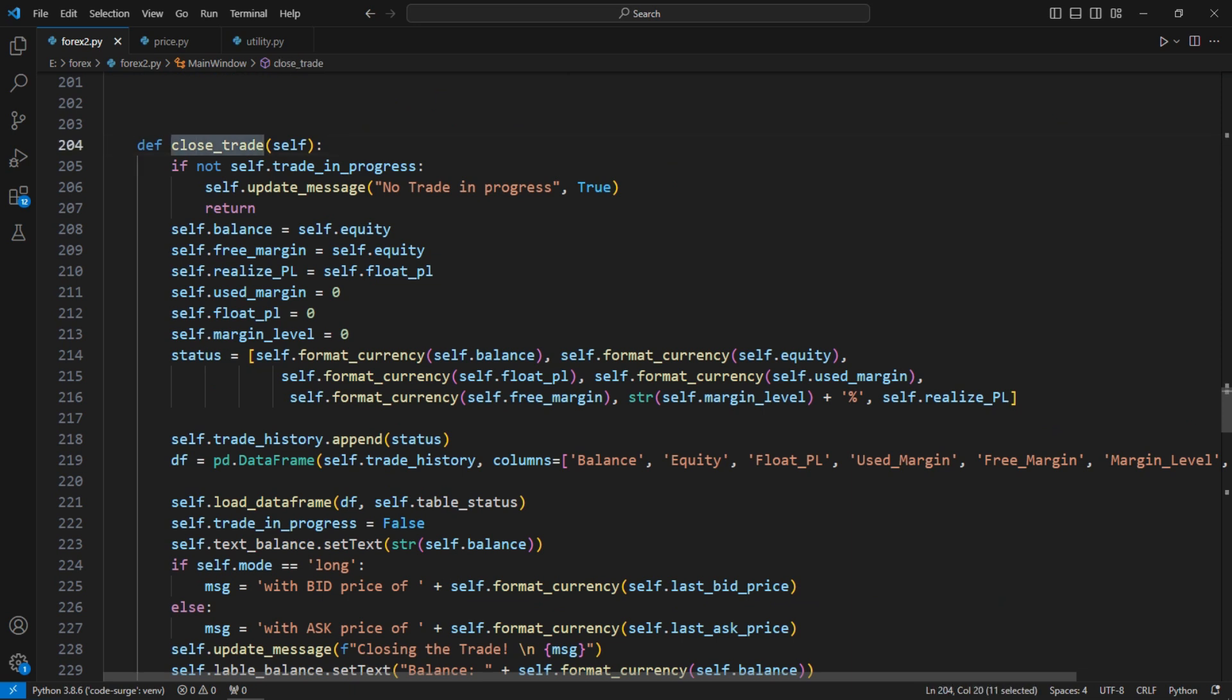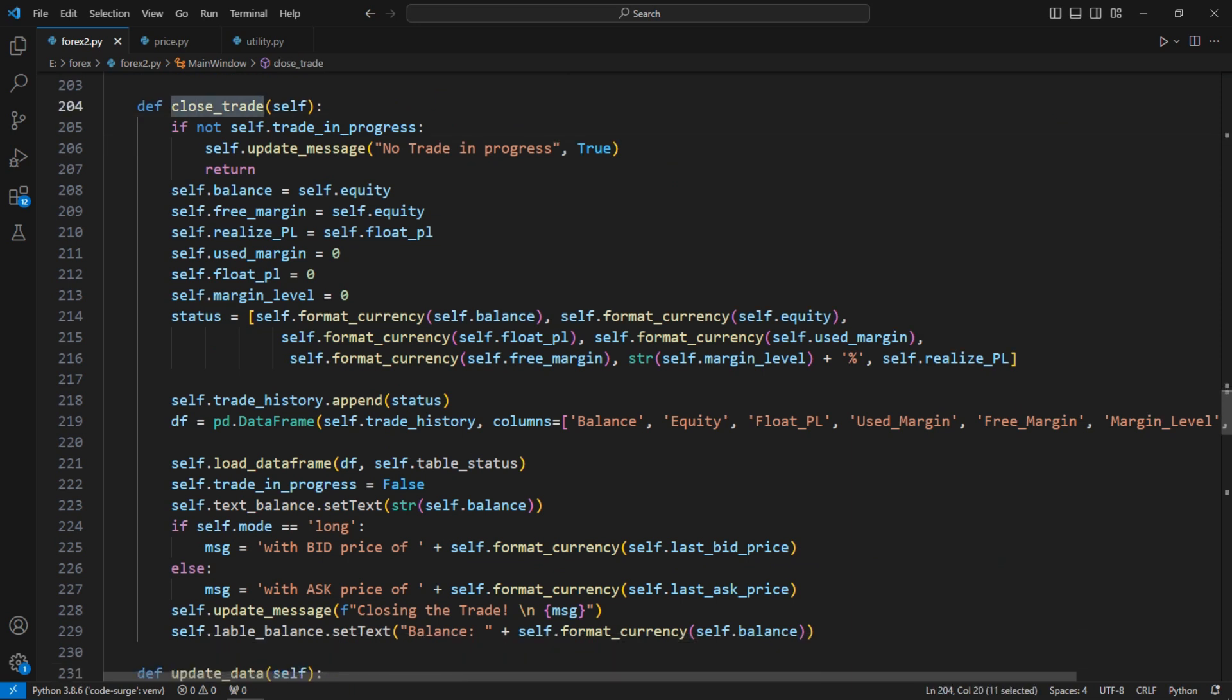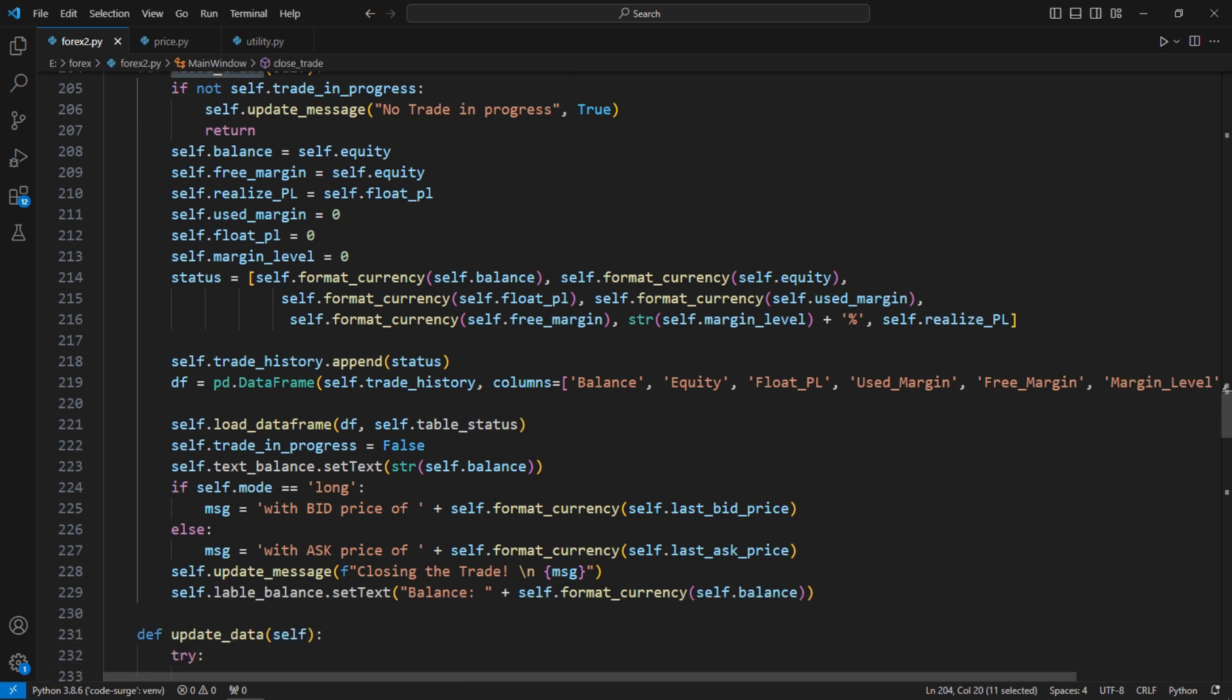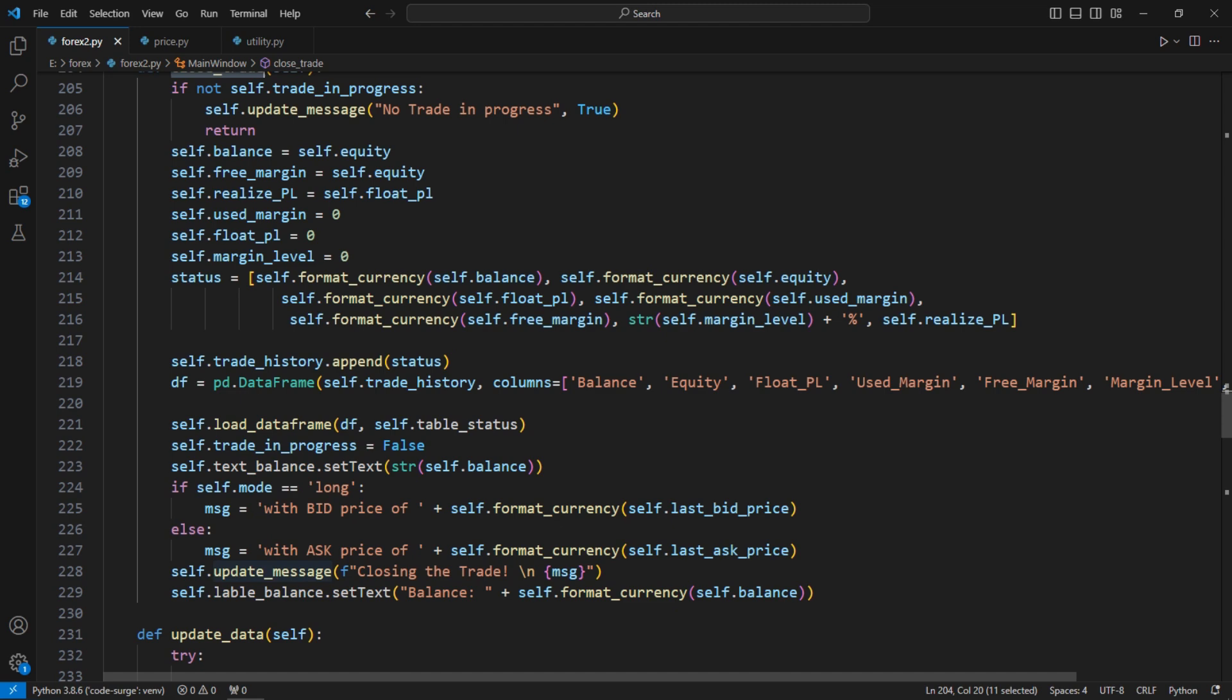Next, in close trade function, if user closes the trade, I finally calculate the account metrics and report to the user.